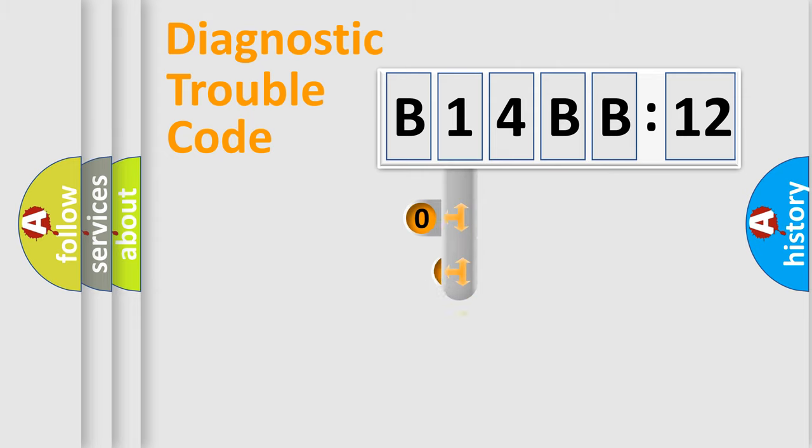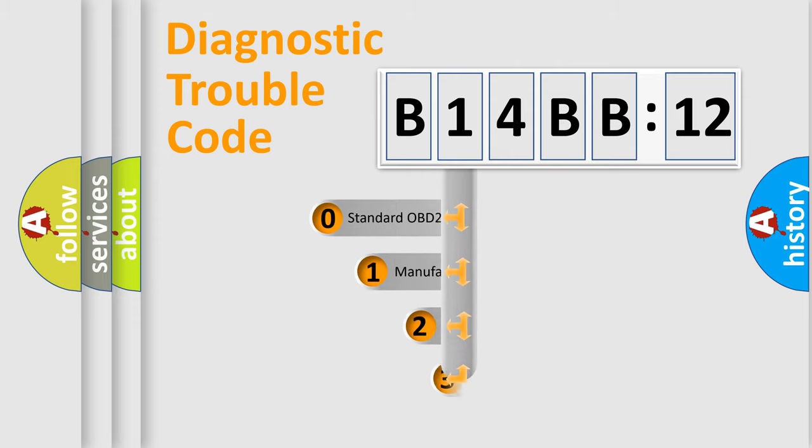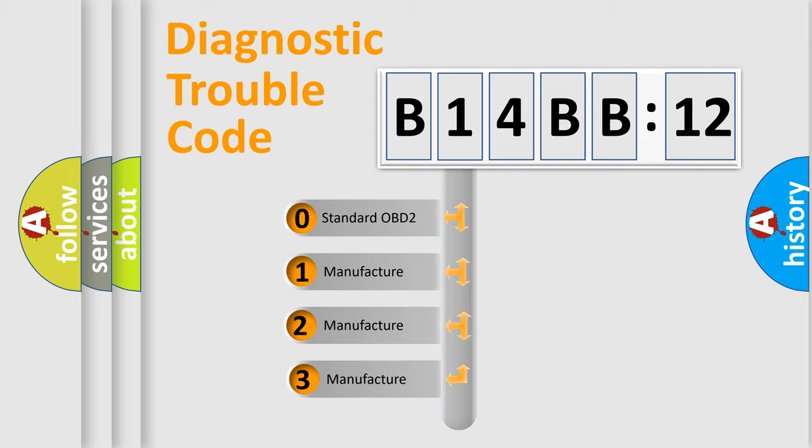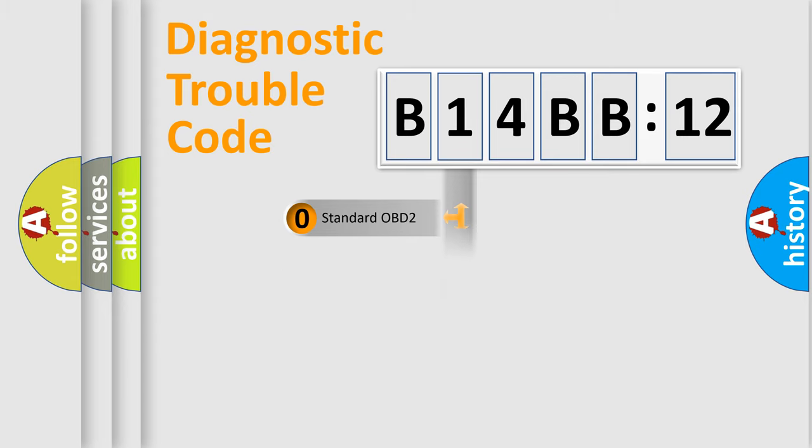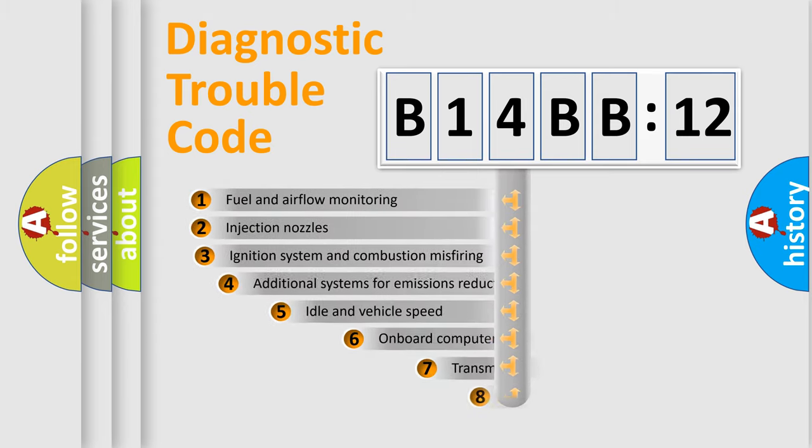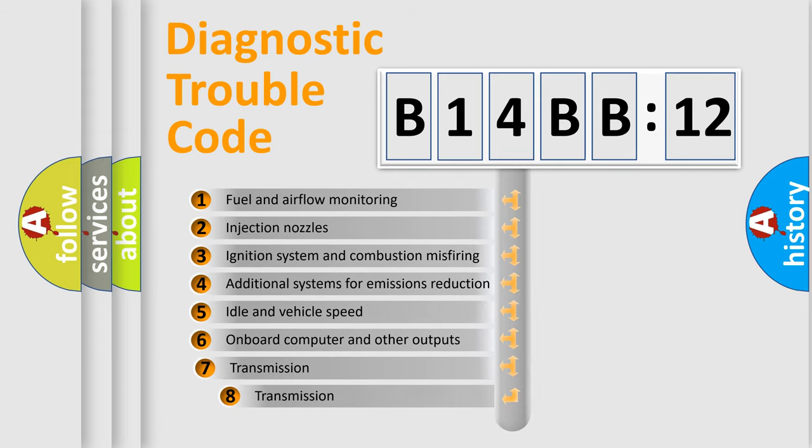This distribution is defined in the first character code. If the second character is expressed as zero, it is a standardized error. In the case of numbers 1, 2, or 3, it is a more prestigious expression of the car-specific error.